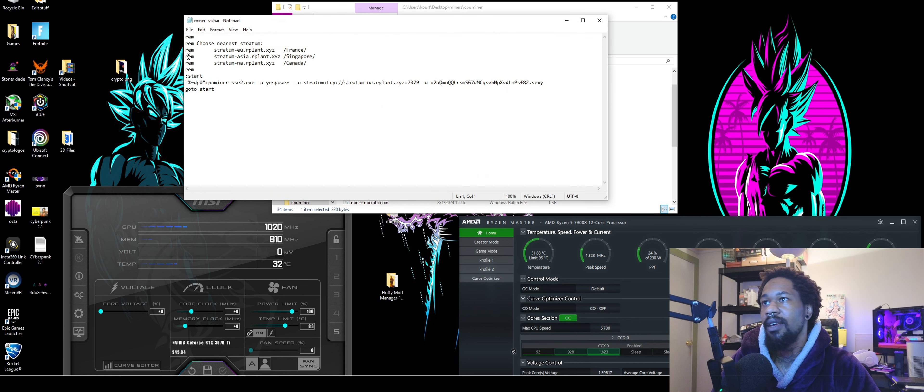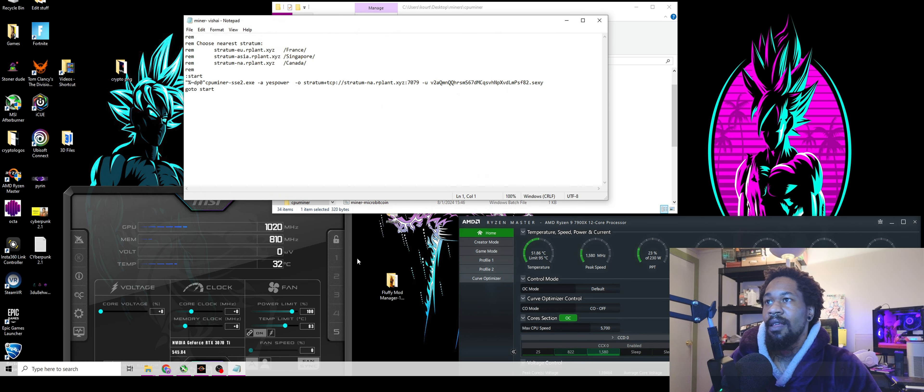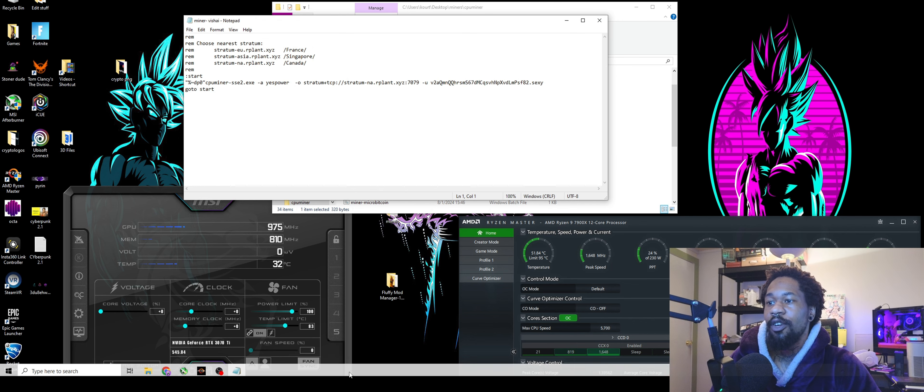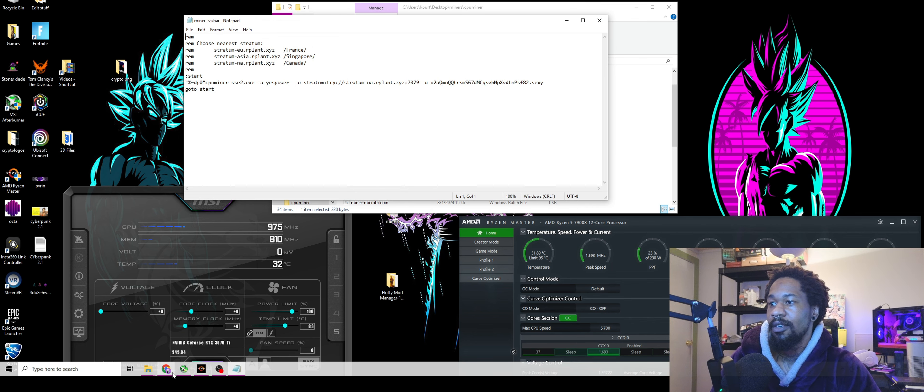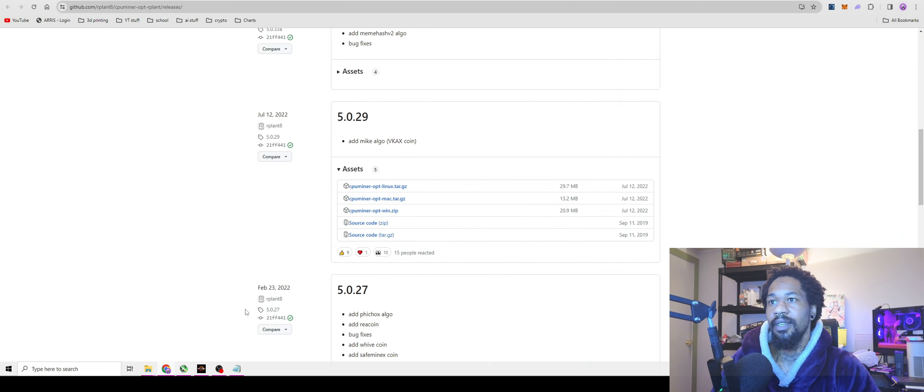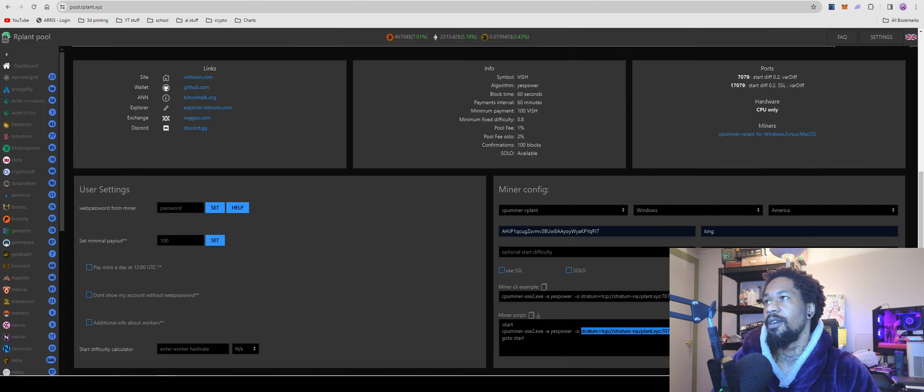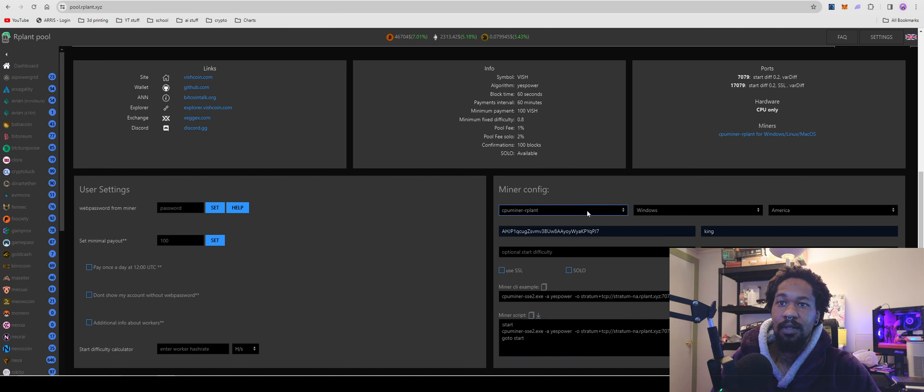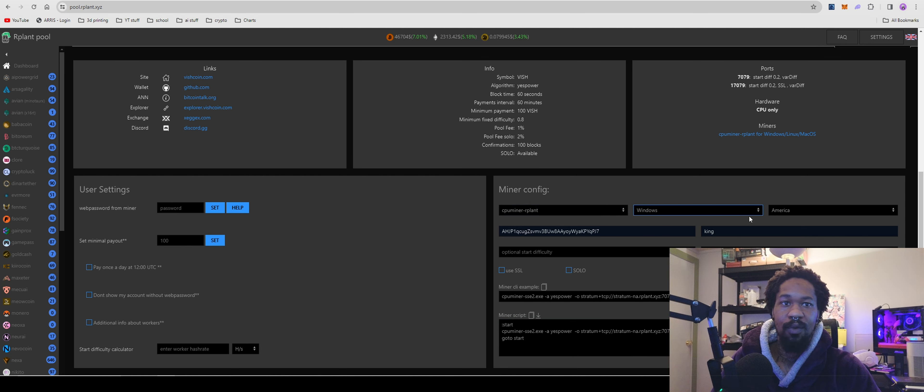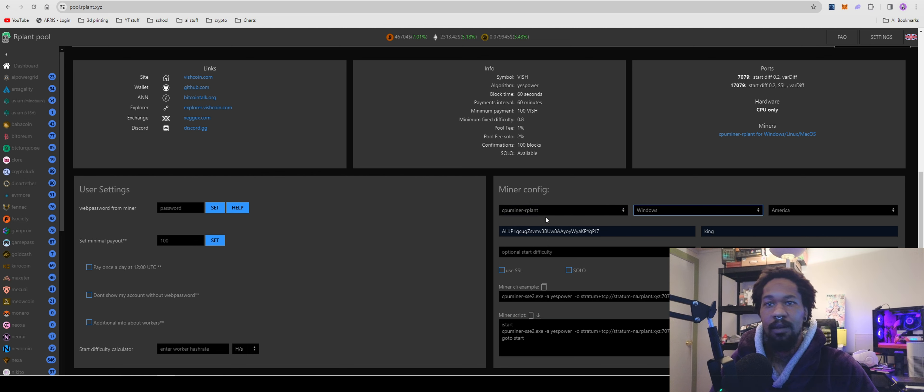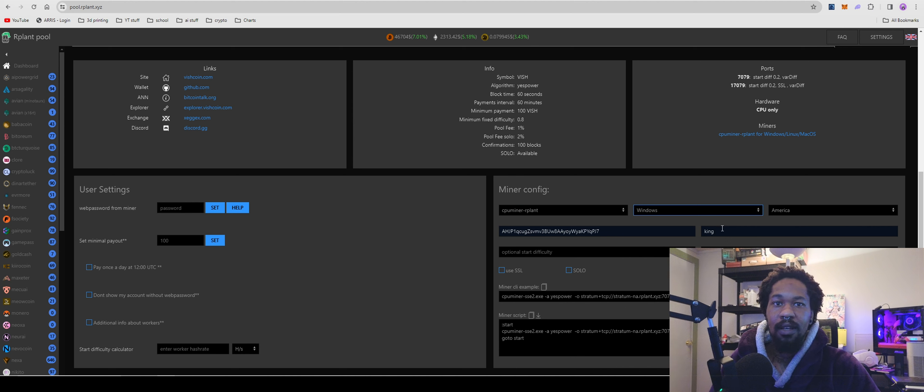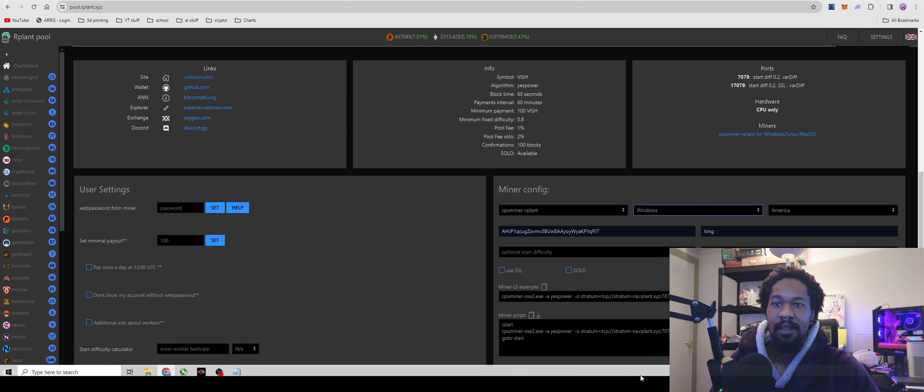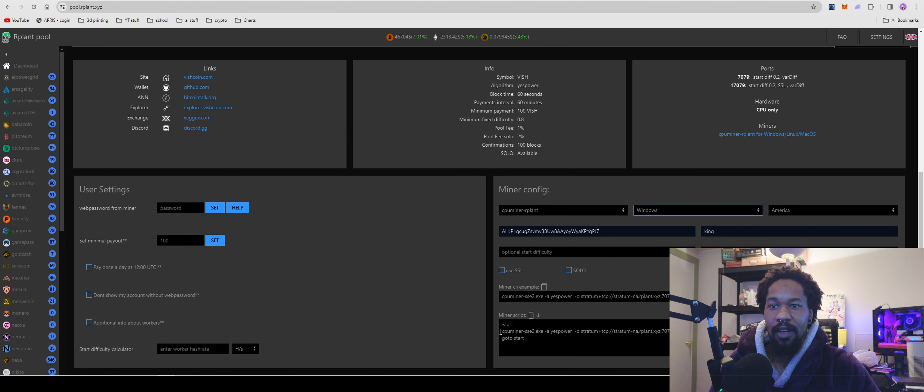Go to Edit and open up your notepad. Come back over to Ourplat, go to CPU miners. The only miner for Windows - I'm in America so I'm using America. Put in your wallet, your rig name. I don't use SSL.